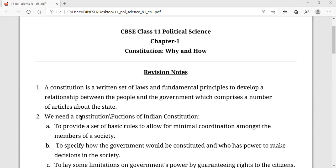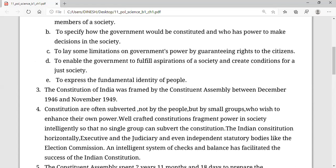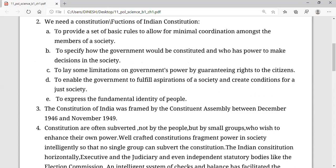The constitution is needed because it has four important points that a country's people develop through it. We have a constitution because it provides a set of basic rules to allow minimum coordination among the members of society.